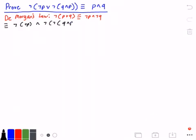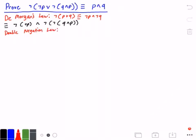Next, we're going to use the Double Negation Law. The Double Negation Law states that not not P is logically equivalent to P. So we rewrite our expression and now we get P and not not Q and P.